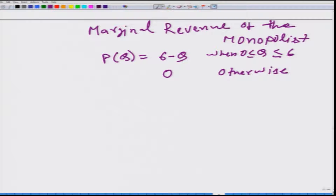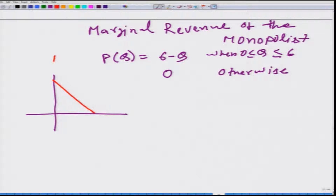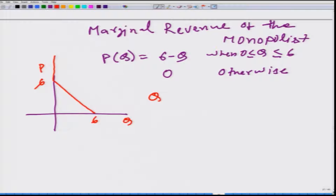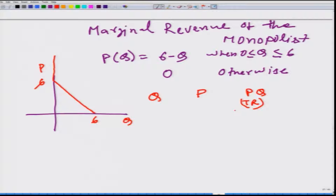The demand function looks like a downward-sloping line with P on the vertical axis and Q on the horizontal axis, with intercepts at 6 on both axes. We can set up a table with columns for Q, P, total revenue (P multiplied by Q), and marginal revenue.